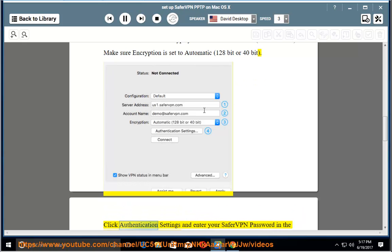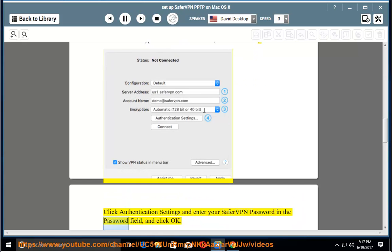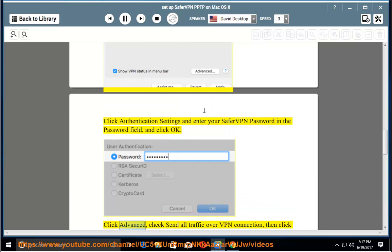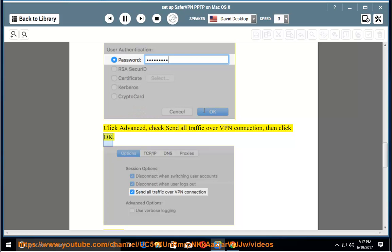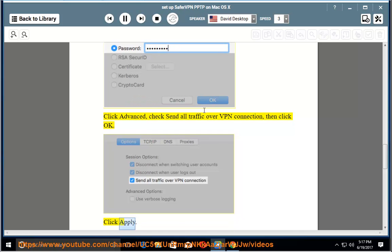Click Authentication Settings and enter your SaferVPN password in the Password field, and click OK. Click Advanced, check Send All Traffic Over VPN Connection, then click OK. Click Apply.